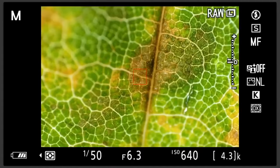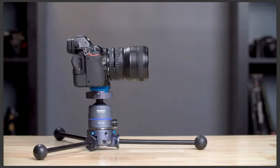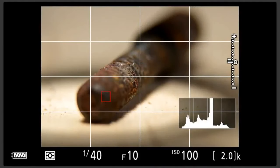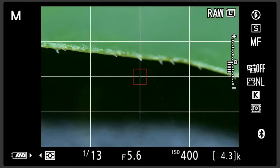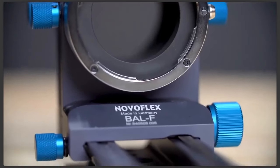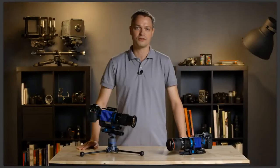NovaFlex automatic macro bellows is better than extension tubes because it is completely variable. Extension tubes come in fixed lengths and multiple tubes must be used to get longer extension lengths. Using multiple extension tubes introduces multiple connections with clearance that could cause movement. Because depth of field is limited in macro photography, we want to avoid movement that could affect image sharpness. Bushings can wear over time, introducing even more potential movement. NovaFlex automatic macro bellows provide smooth, continuous movement through the entire travel distance with precisely made parts.